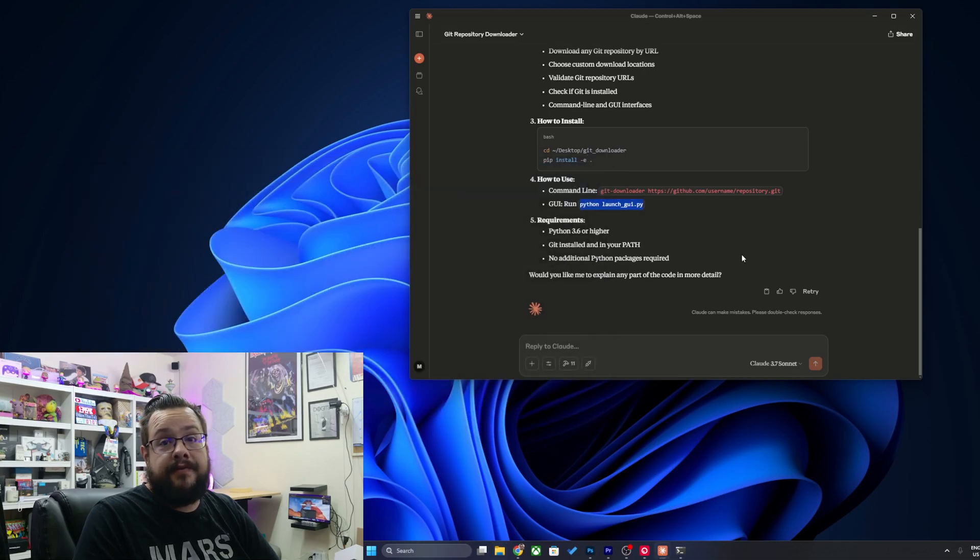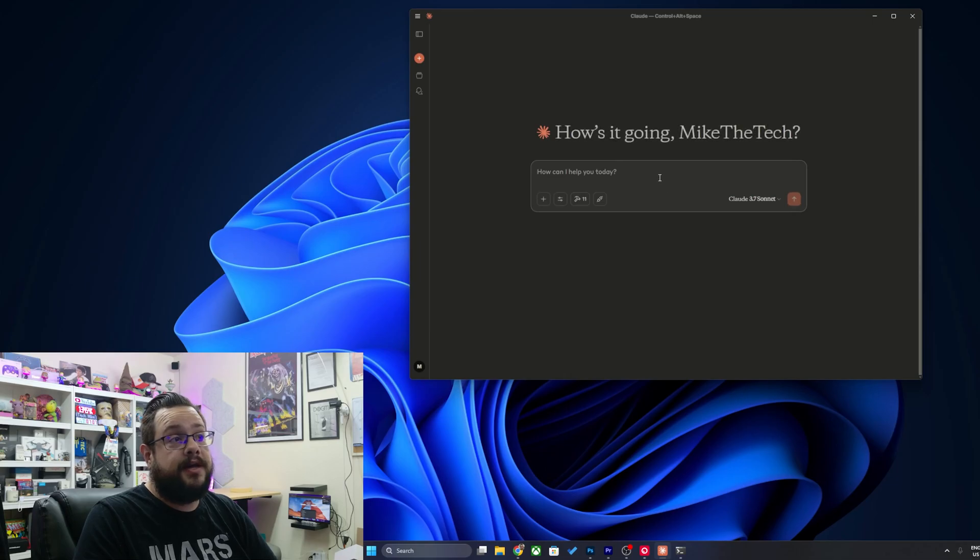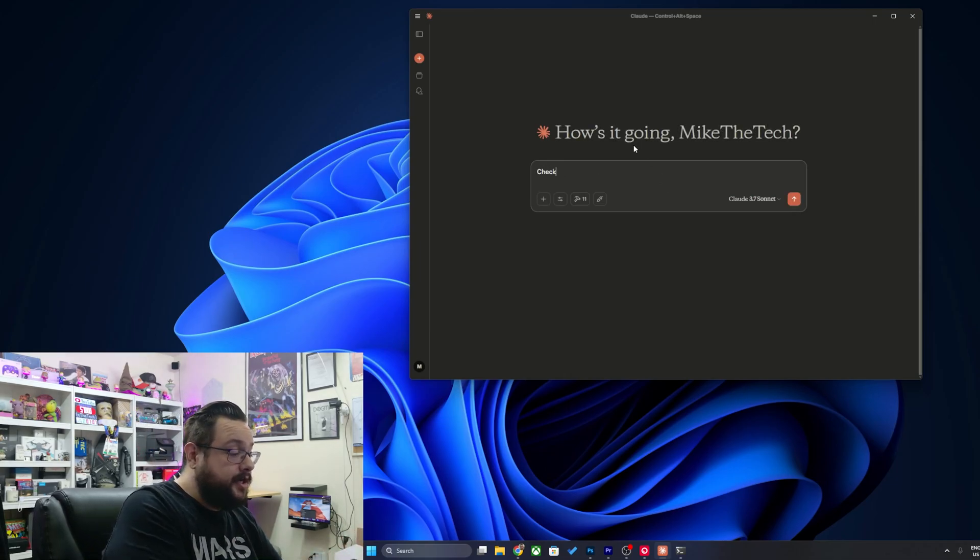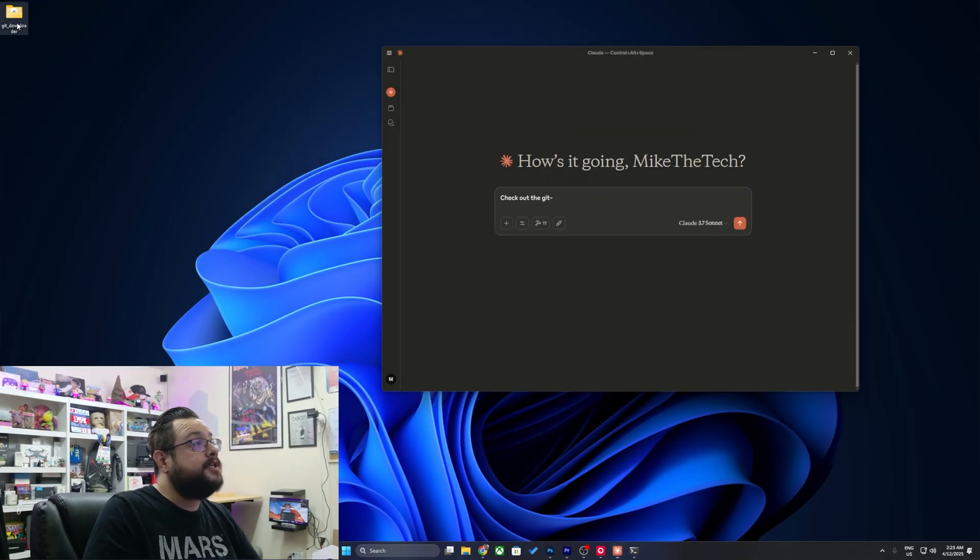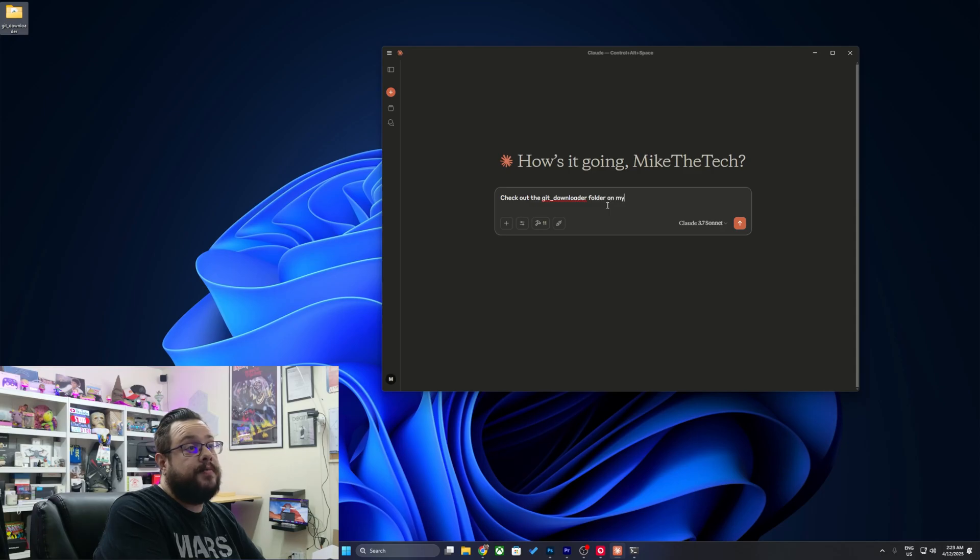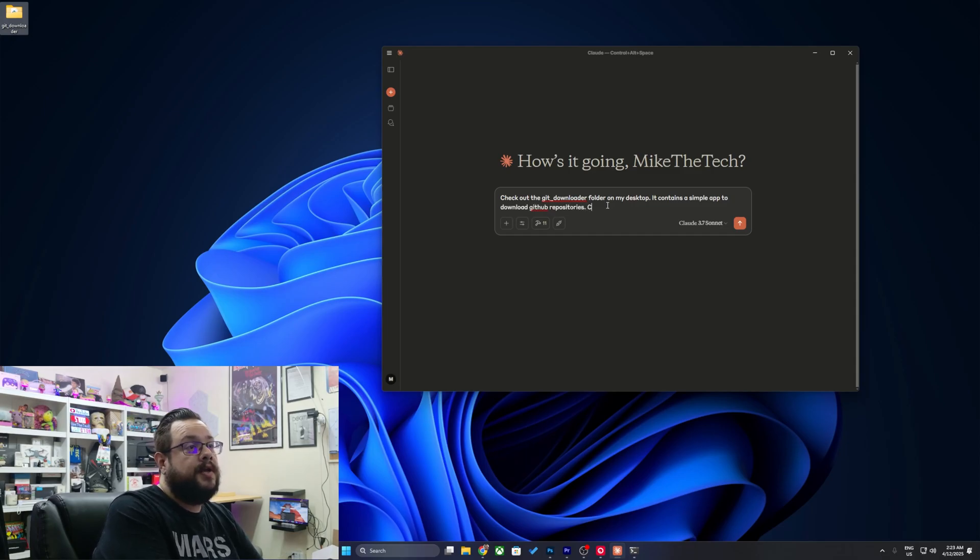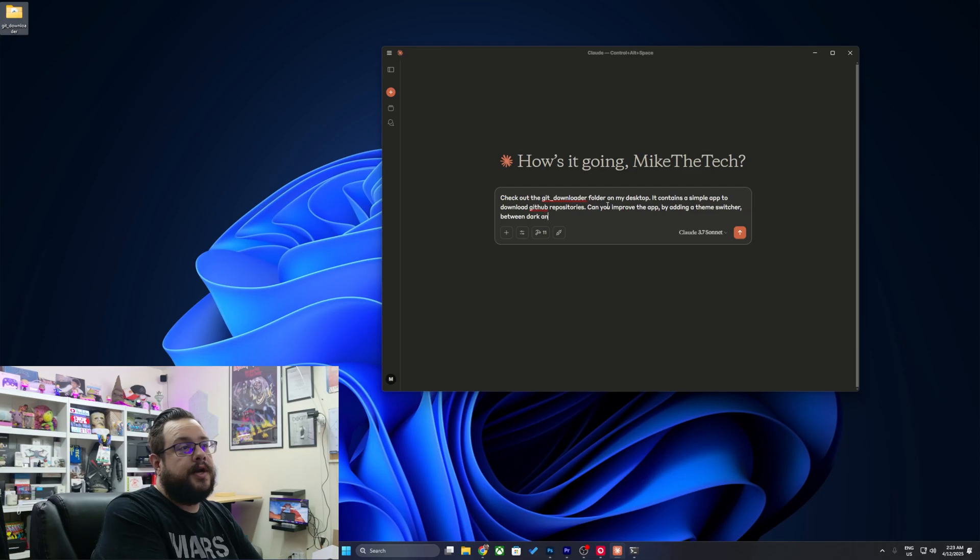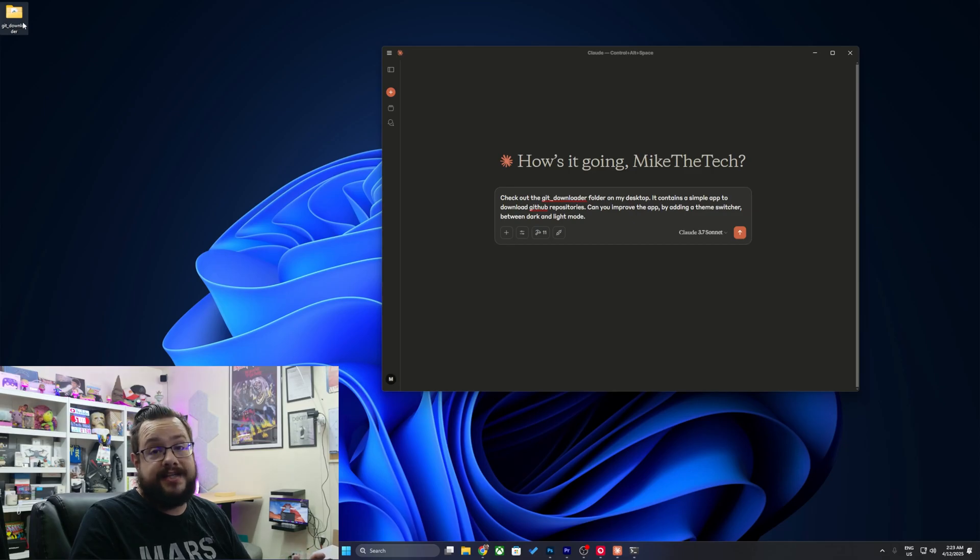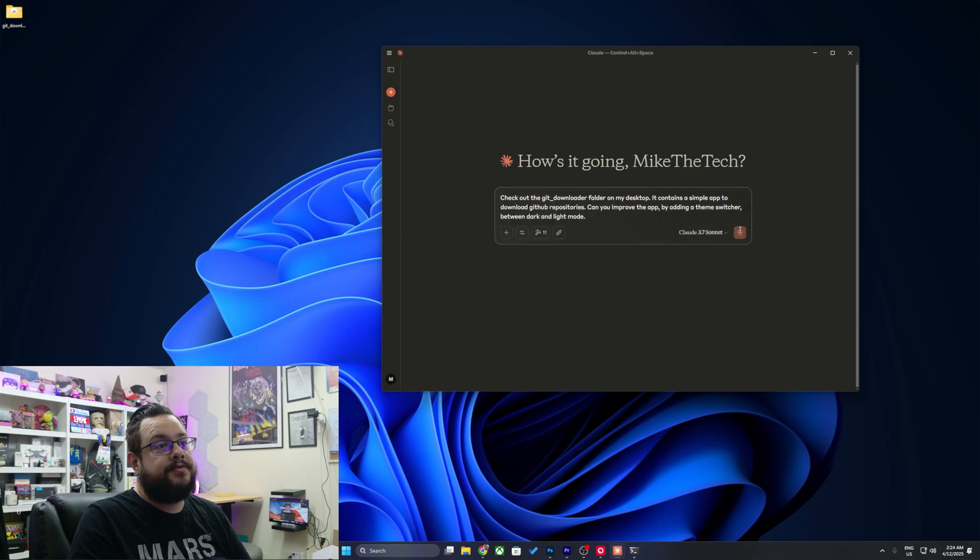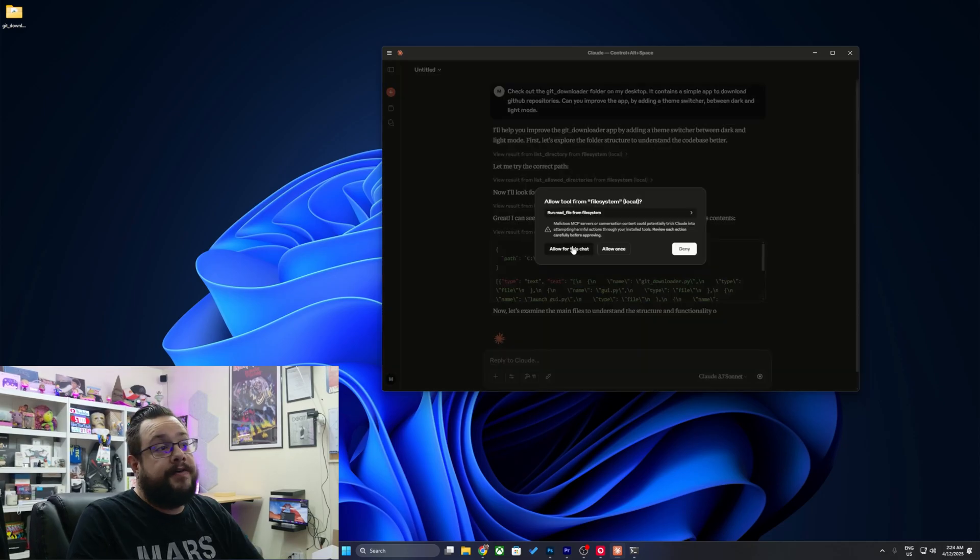So not only can it create files, it can edit files with context. So let me go ahead and start a new chat. That way it gets rid of all the memory and say check out the git downloader folder on my desktop. It contains a simple to download GitHub repositories. Can you improve the app by adding a theme switcher between dark and light mode? So now what I'm testing is giving it a folder that I can access with existing code and seeing if it can update it, which hint it can. Let's go ahead and hit send and we'll allow it. It found the directory.